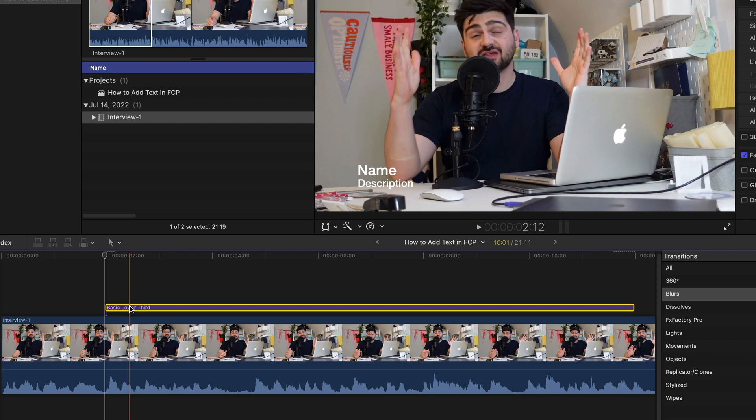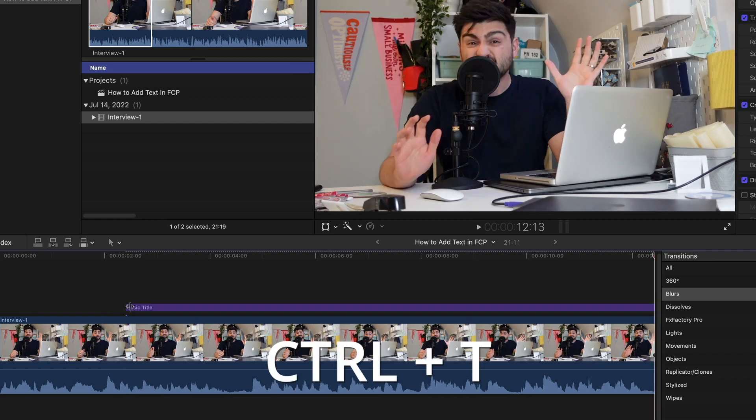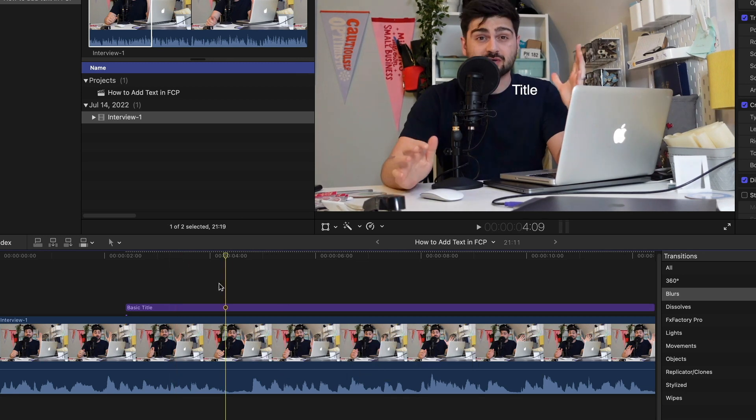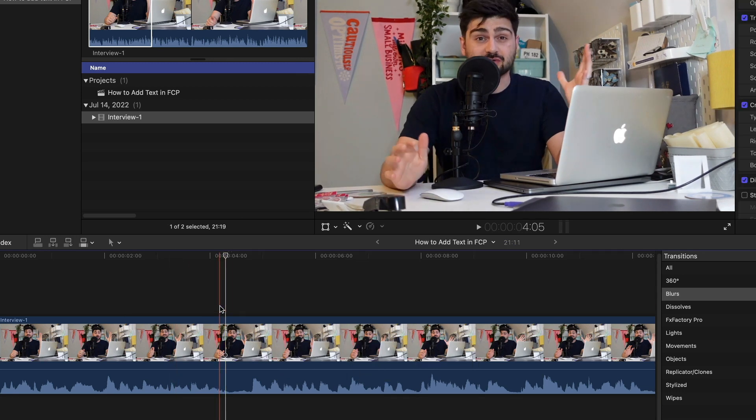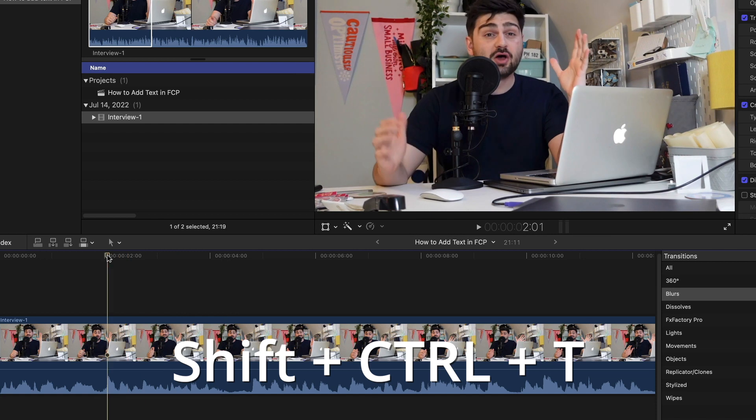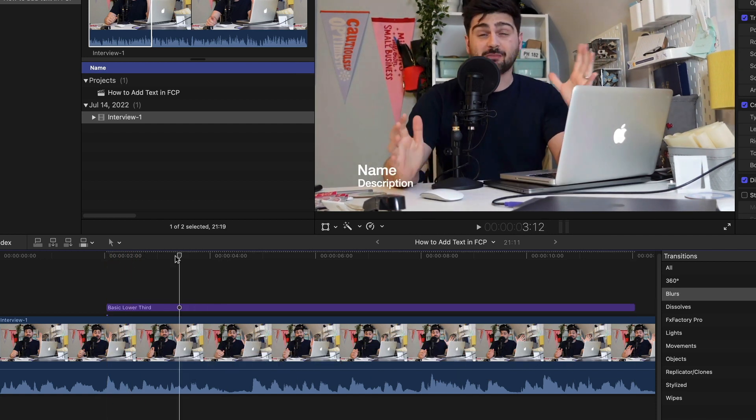You can also do this with shortcuts. For a basic title it's just Ctrl-T and as you'll see Final Cut generated a basic title. If you need to do a lower third like I did it's just Shift-Ctrl-T and then you get a lower third.